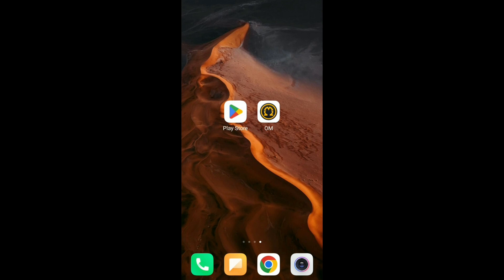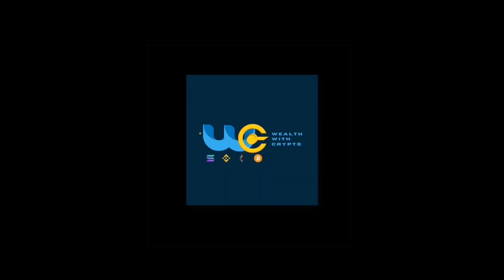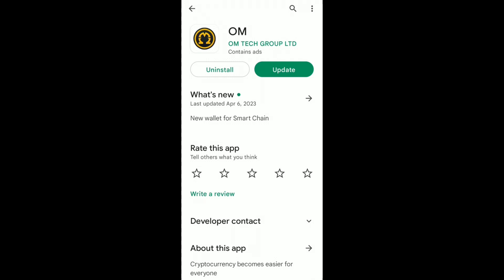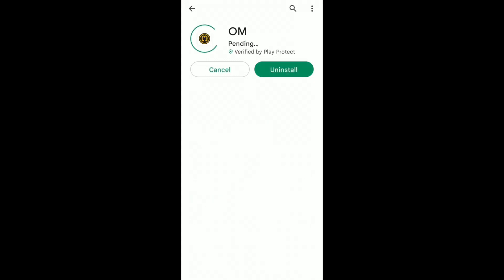In this video, we will show how to add an Omega wallet in the Omega app. First of all, you have to update your Omega app. Go to Play Store, and if you are an iOS user, then go to App Store. Now click on Update.